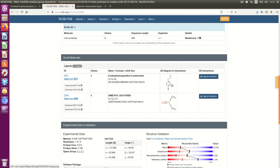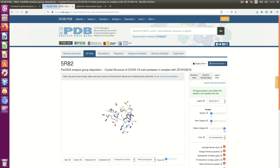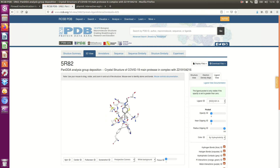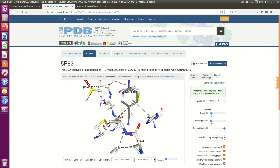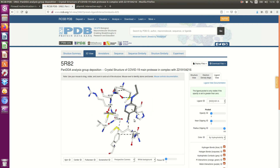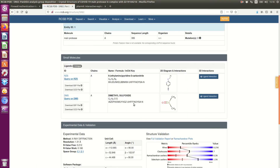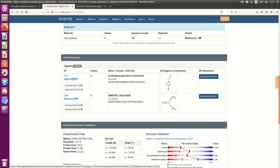And here is the ligand. You can see the interaction using this map. Now you know the molecular target and you know the lead compound.